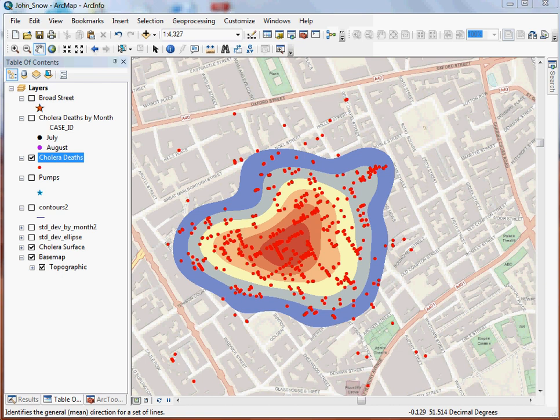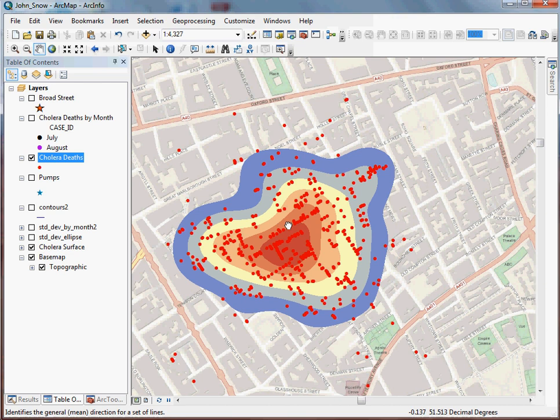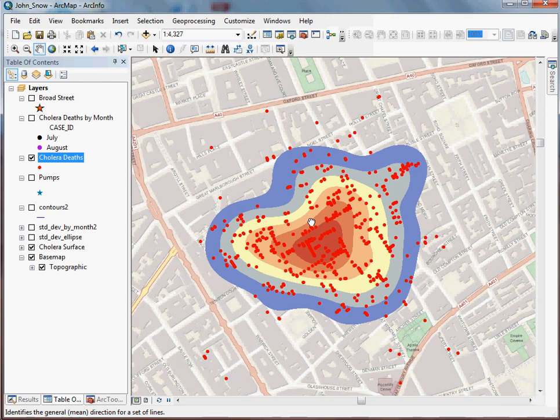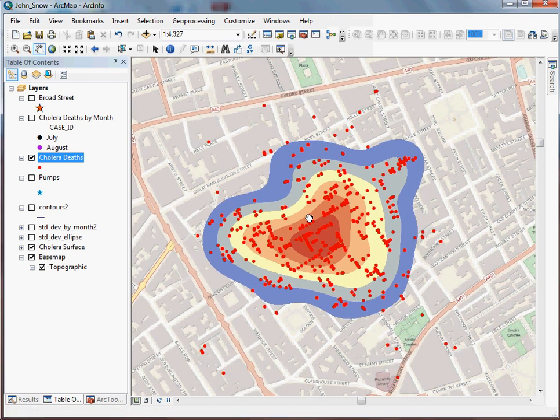During that one, we took some of the John Snow cholera death data from Soho in London in 1854 and did some fairly straightforward kernel density mapping. In this one, we're going to follow it up with some other ways to investigate point data sets, specifically when you're dealing with disease data like this.